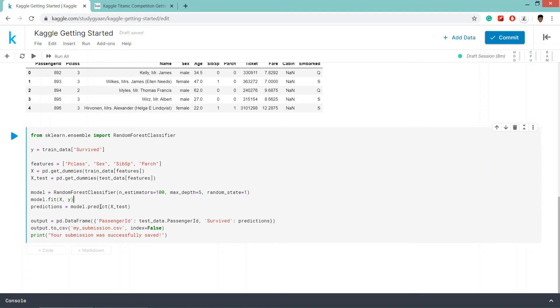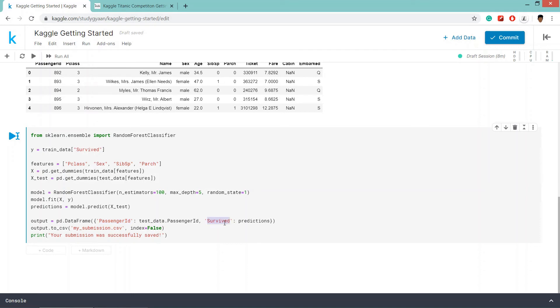So in predict, we are just passing the x_test because we are not going to pass the values. It has to predict. Then we are going to create a data frame. And in that passenger ID and survived data is being imported.